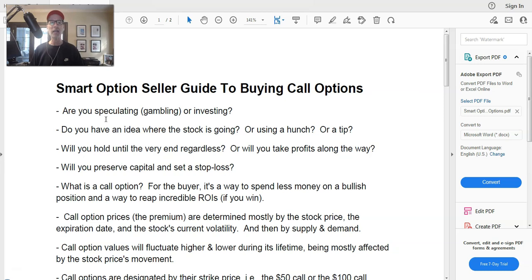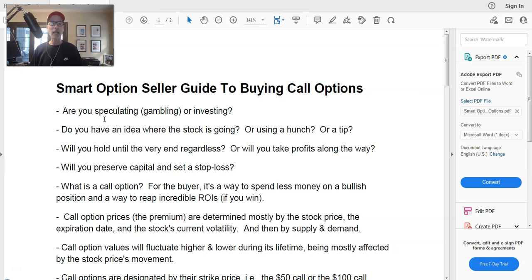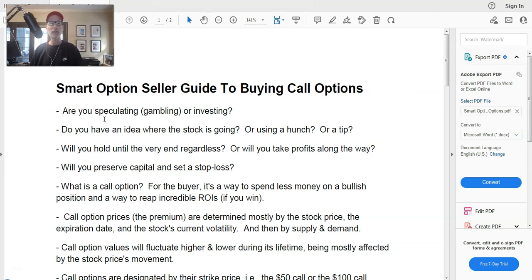A lot of people come to the table with a gambling mentality - they don't really know much about the stock, they heard it somewhere, maybe in a chat room: 'this stock's going up, buy some call options.' If you're going to do that, you have no business being in the options trading game, because in the long run you're going to lose money. I'm here to help you understand what call option buying is all about and how you can become successful long-term.